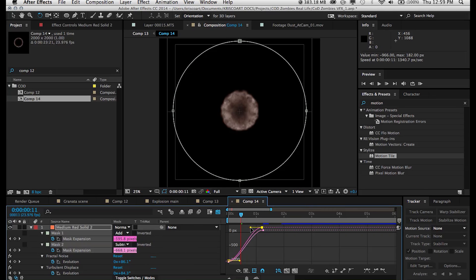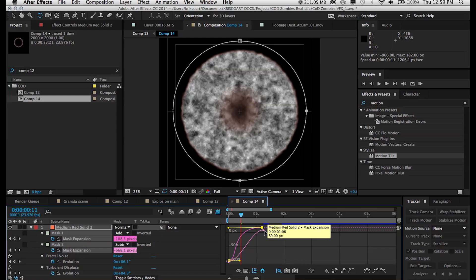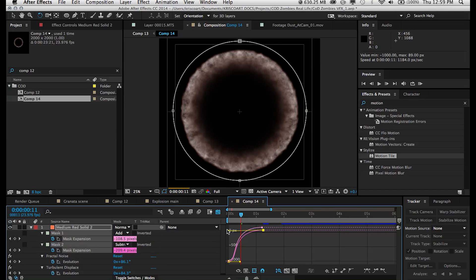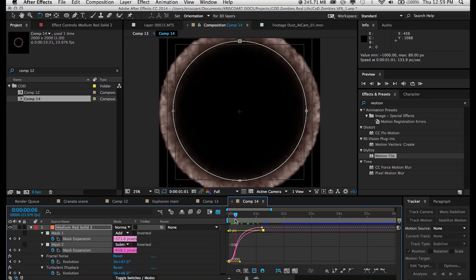And once I open up my animation graph editor, I can fine tune these animations. And I have a full tutorial on the graph editor and making animations sort of a little bit less rigid and linear. So definitely check that out.